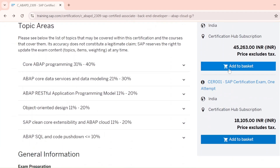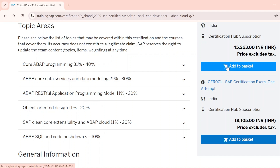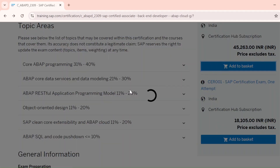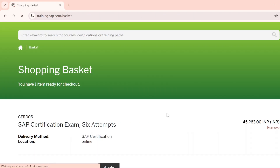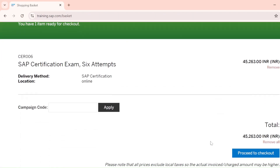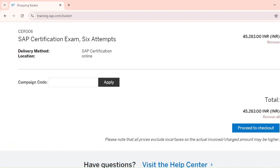To purchase, click 'Add to Basket' for your chosen option — six-attempt or single-attempt — then click 'Proceed to Basket'. If you have a campaign code from your company or elsewhere, you can apply it there to get a discount. If not, proceed directly to checkout.